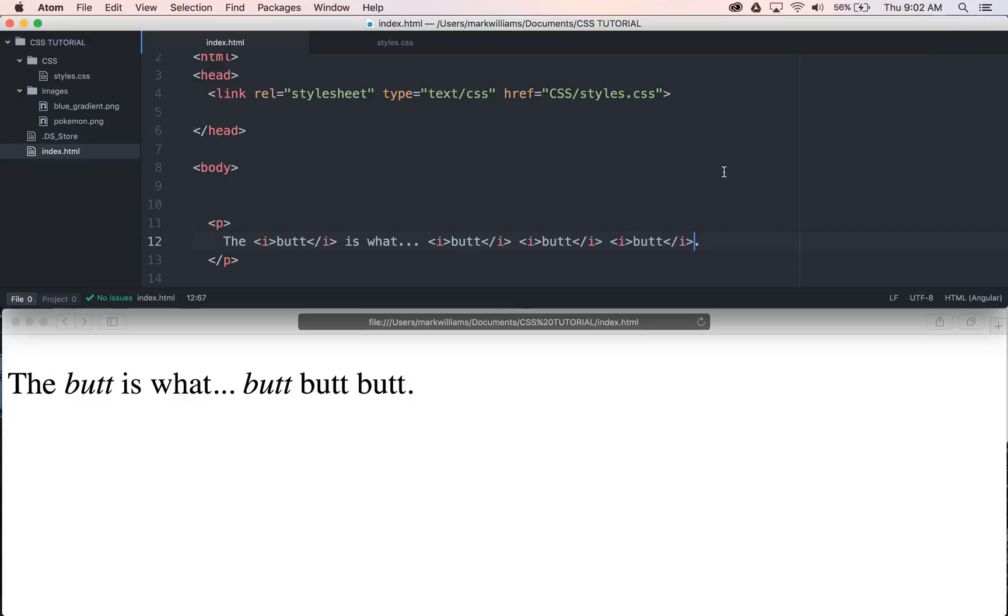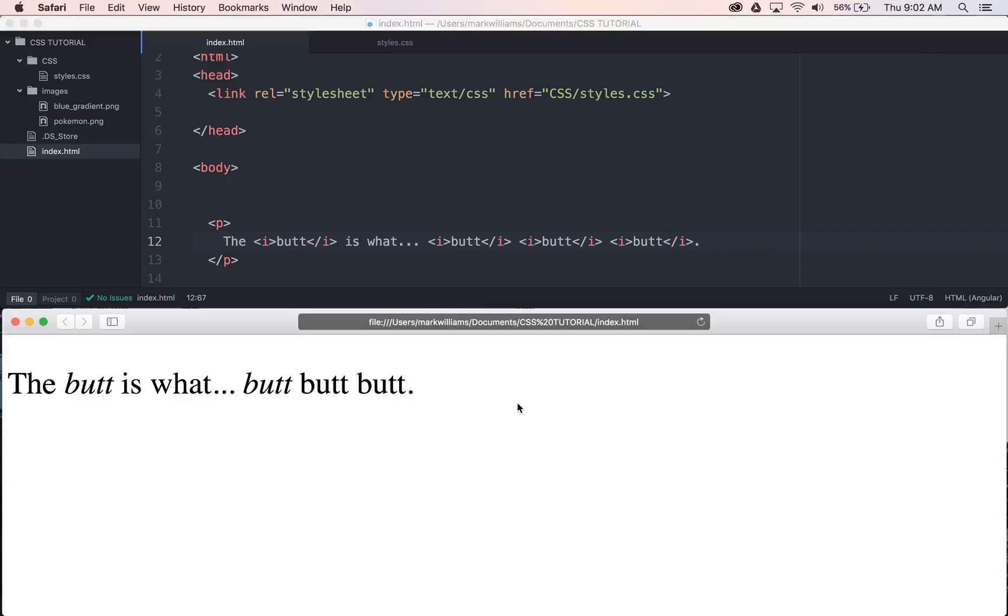So, as you can see right here, I have this awesome poem. Let me refresh this down here. The but is what, but, but, but. I typed this out because I think it's an innovative piece of poetry, but also because I want to show some examples of stuff regarding pseudo-classes.